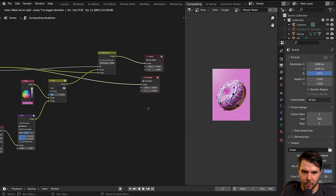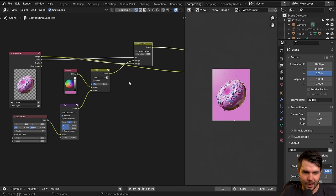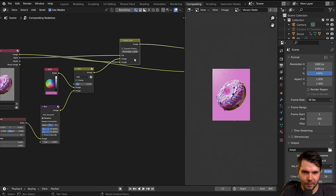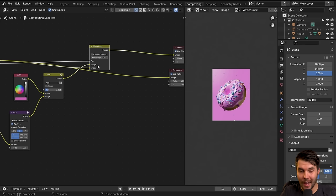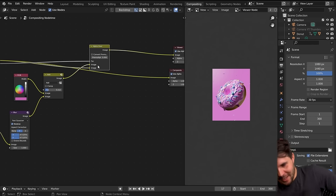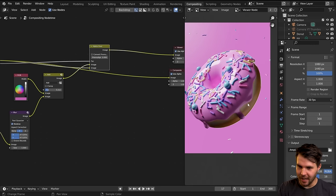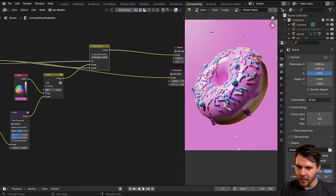The joy of compositing is you can kind of play around in real time without having to wait for a re-render.